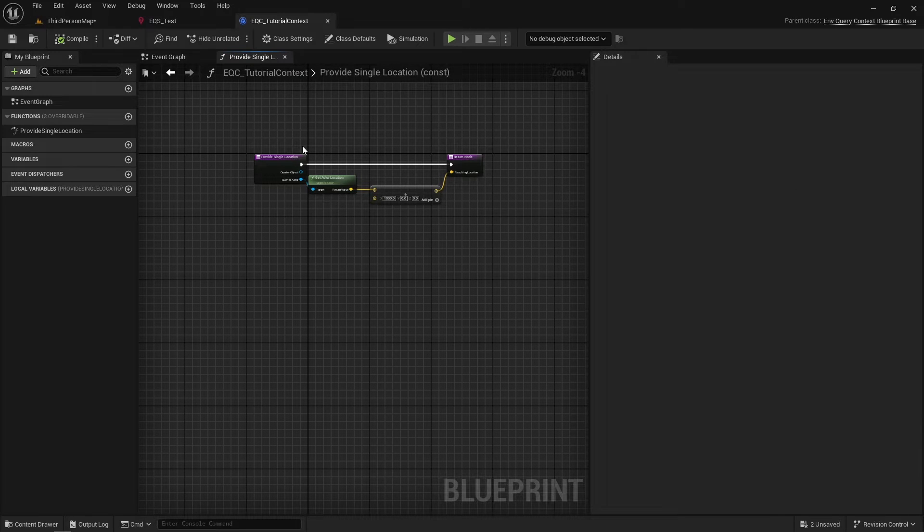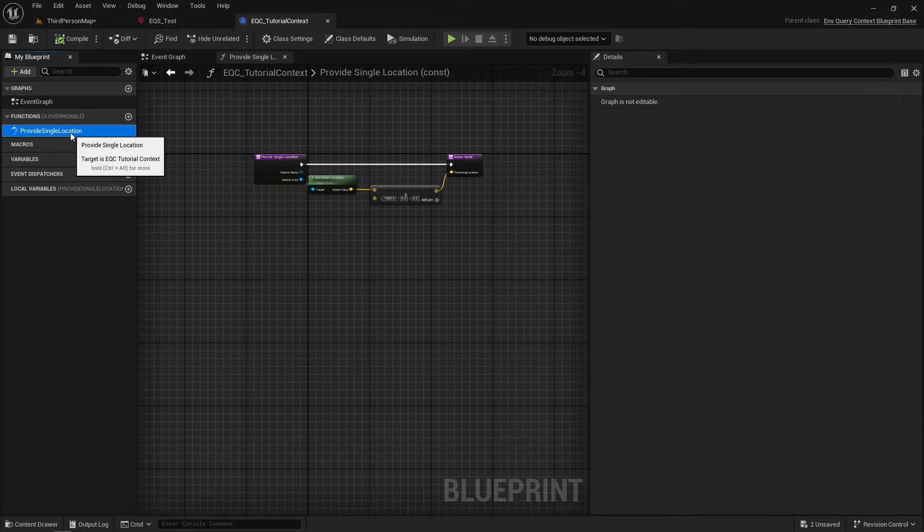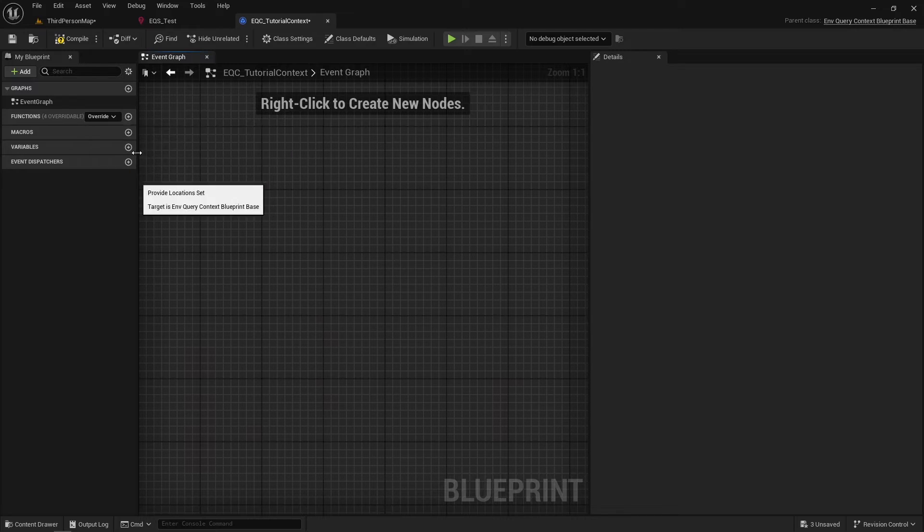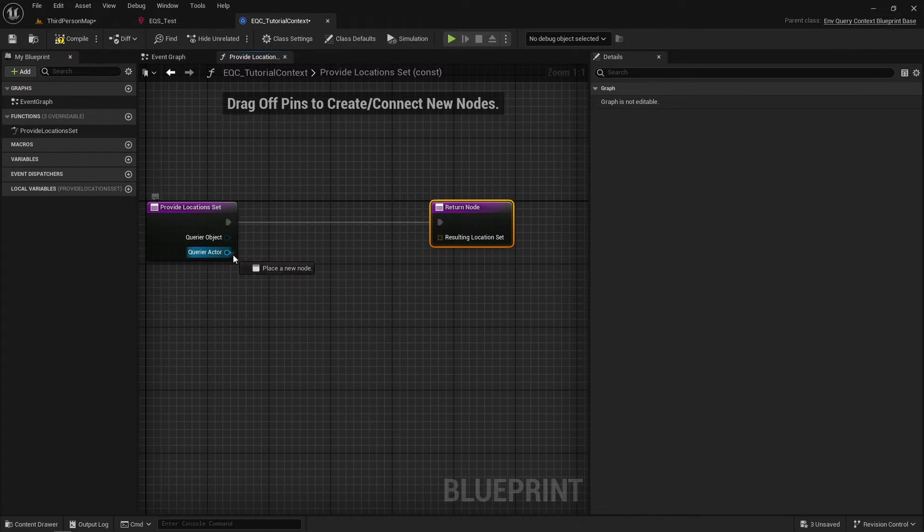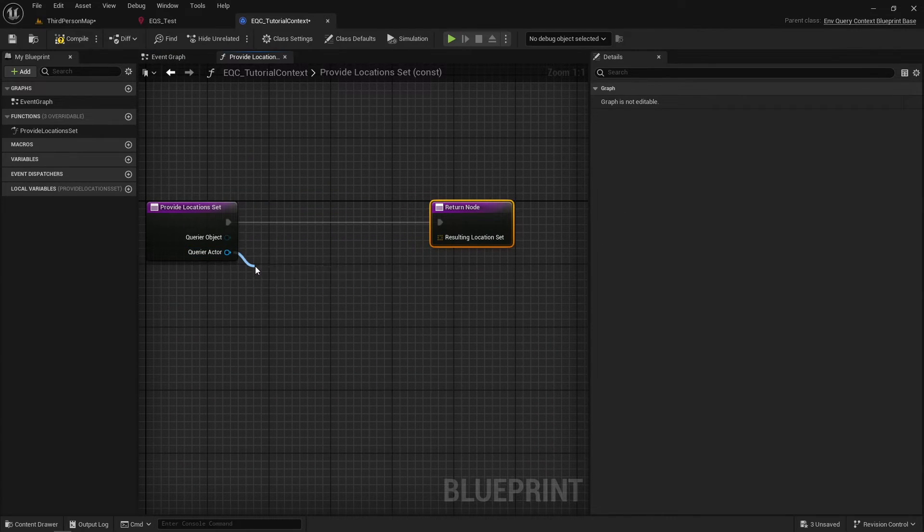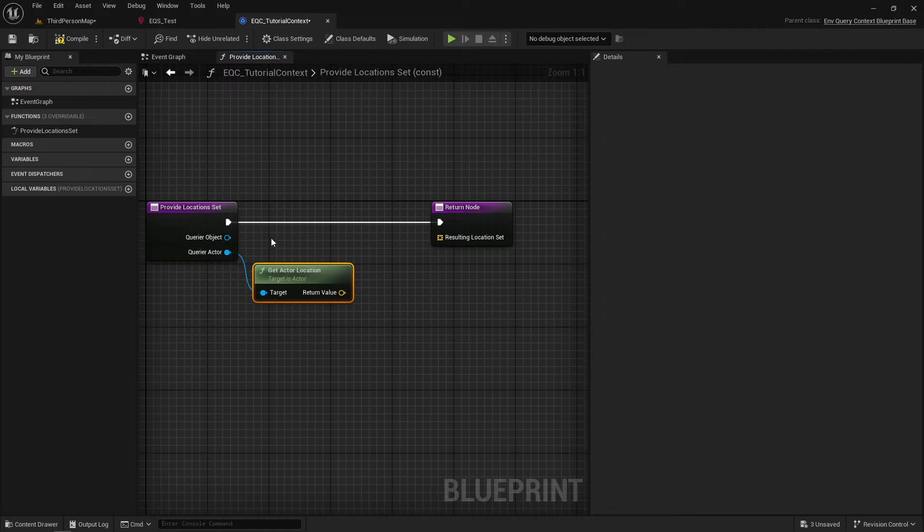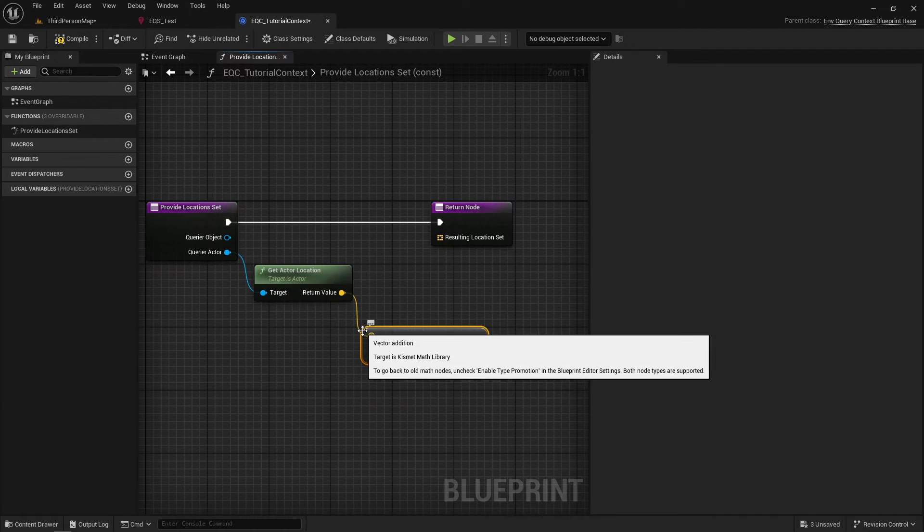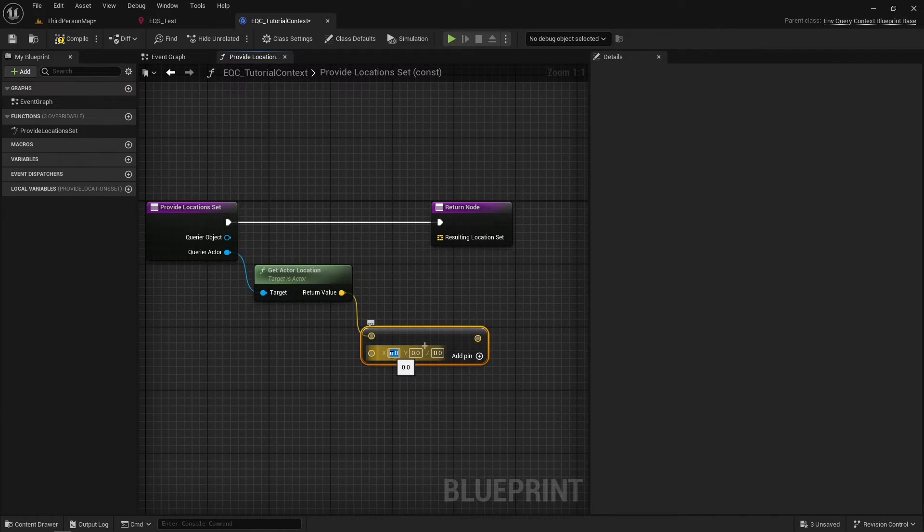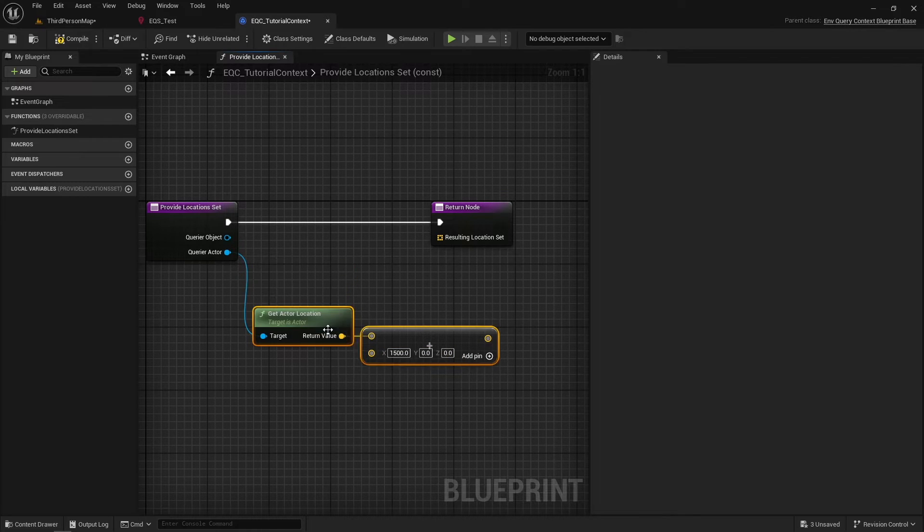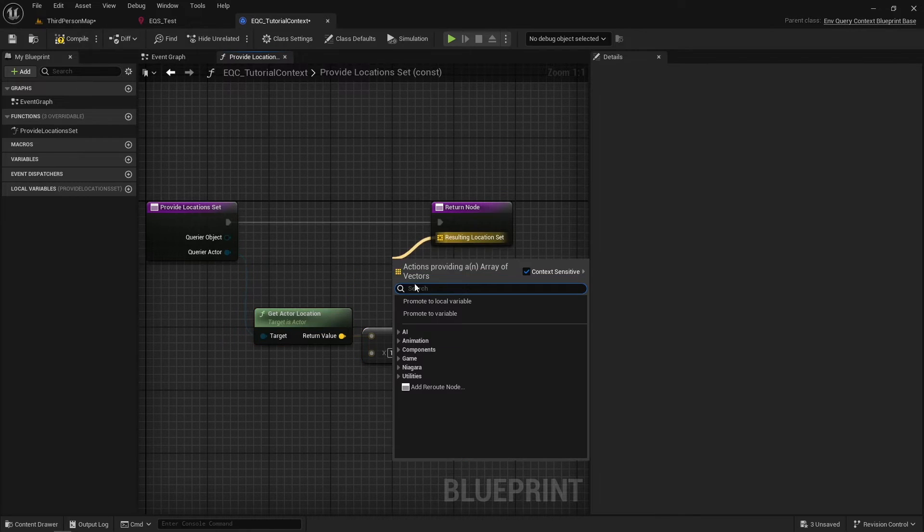Provide Location Set works similar to Single Location, but here you can provide multiple locations. As I said previously, how you generate those locations is up to you, but in this example I will return the carrier location and an offset location.